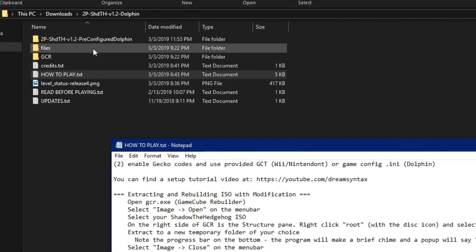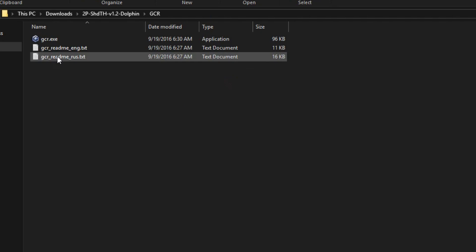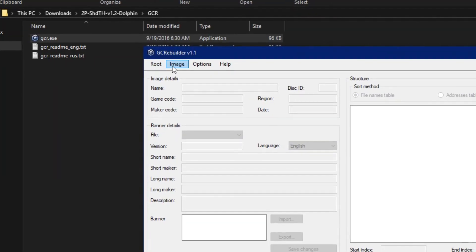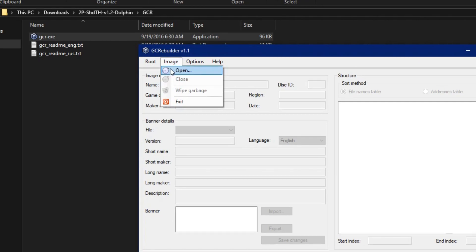So open up your GCR folder and open up GCR.exe. On the menu bar, click Image, then Open.